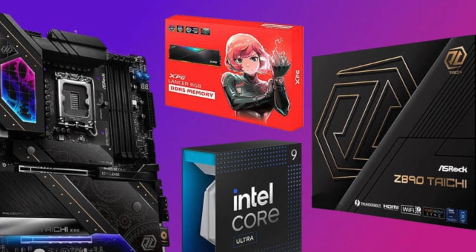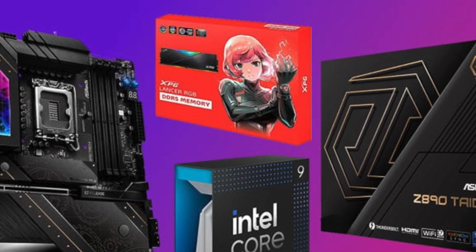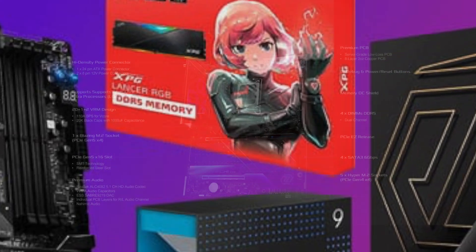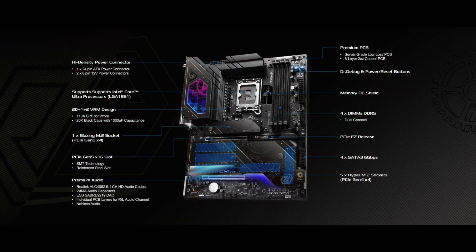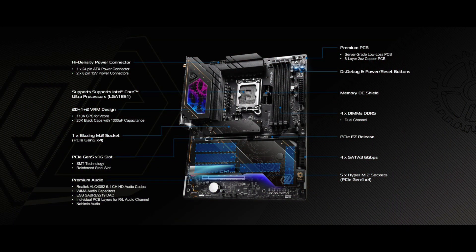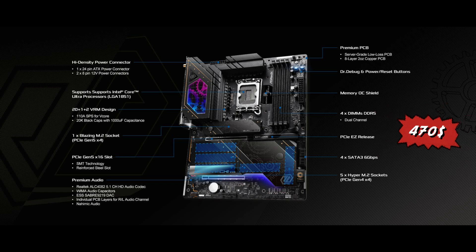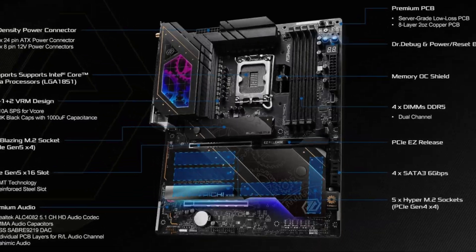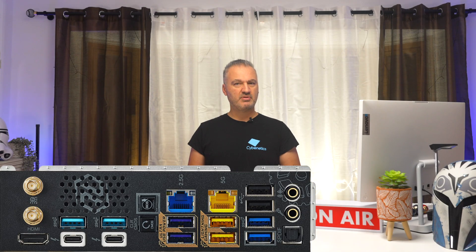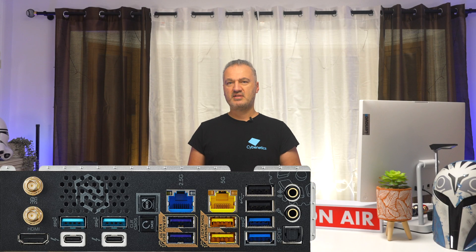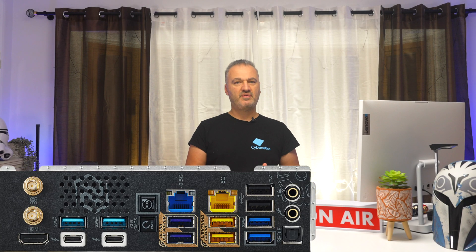The memory kits I will use are both provided by XPG. Asrock Z890 Taichi, this is a high-end mainboard currently priced at $470. It is a beast of a mainboard equipped with Thunderbolt 4 Type-C ports, Wi-Fi 7, 5G and 2.5G LAN ports, the Realtek ALC 4082 audio codec and the ES929 Sabre DAC.